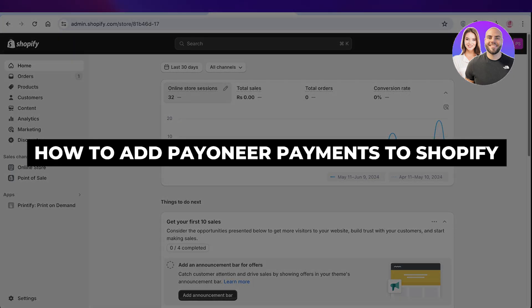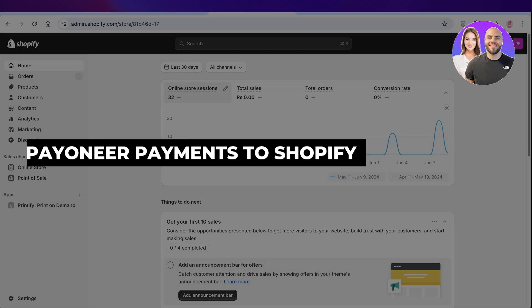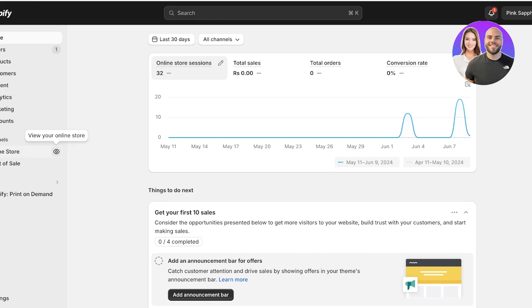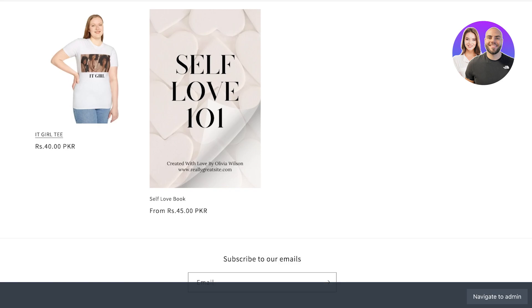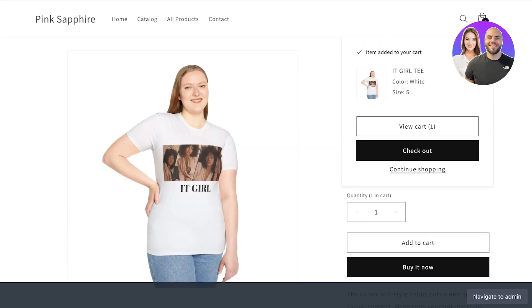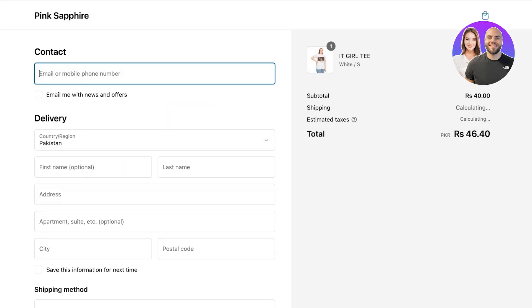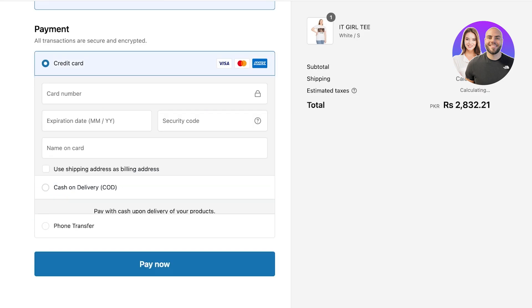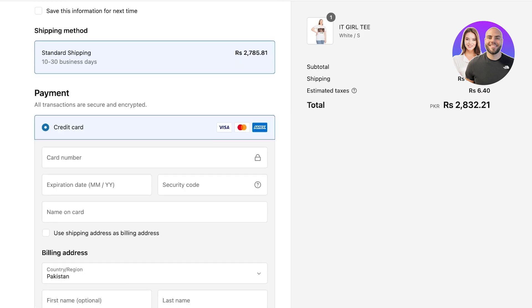How to add Payoneer payments to Shopify. Hey guys, welcome back. In this video I'll be showing you how you can integrate Payoneer payments into your Shopify store. Shopify is an amazing platform, and with any amazing platform you need to make sure that all the integrations and applications you're using are well equipped. I have built this checkout but not yet with Payoneer, which can be a hassle.